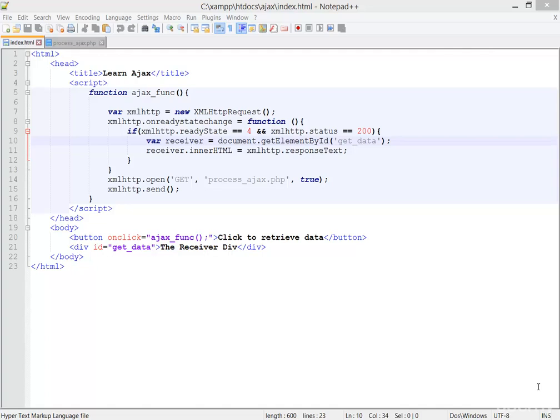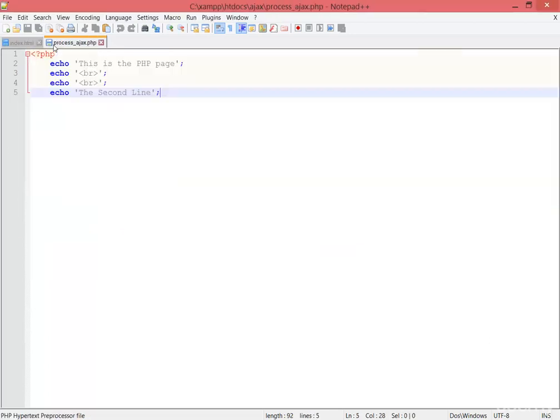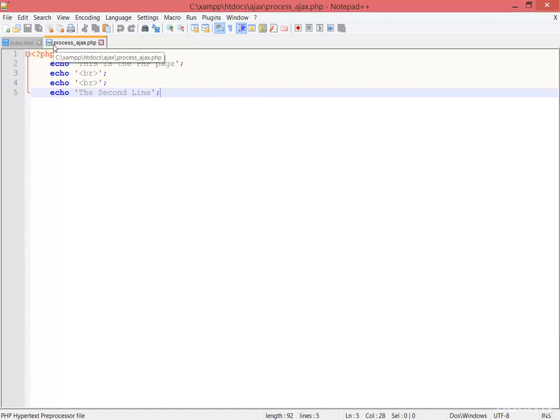Welcome back everybody. In the next class, I'm going to teach you about how much data we can retrieve in index.html from process_ajax.php. Basically, we can get every data which is in the process_ajax.php file.